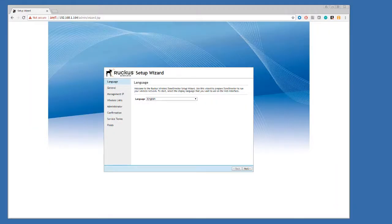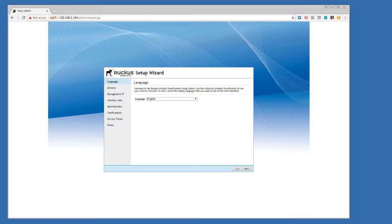If the setup wizard screen looks like this, then you're running a version of the code previous to version 10. In this case, you'll need to run through the wizard setup and then do a firmware upgrade.